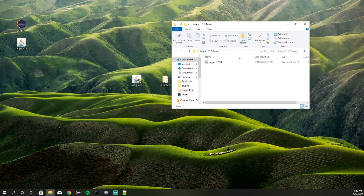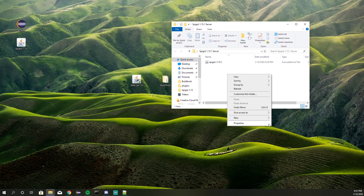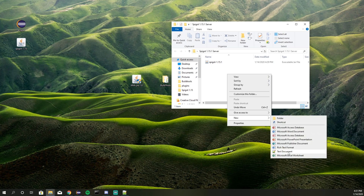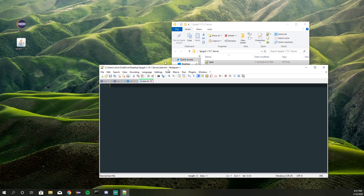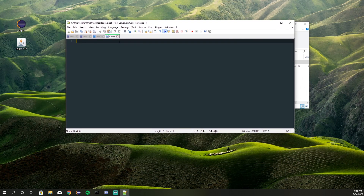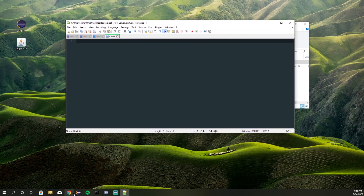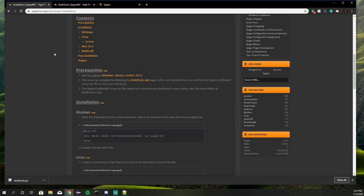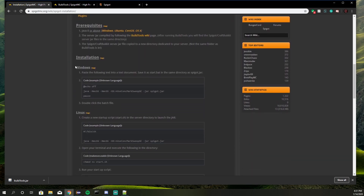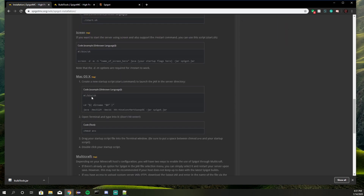Inside the Spigot server folder, go ahead and right-click and create a new text document. I'm going to name this document 'start.' Then inside this start text file we need to type something in. We'll go over to the Spigot site to find the exact text that we need — I'll leave this link in the description below. Scroll down to Windows, or if you're running Linux or Mac there are options for those too.